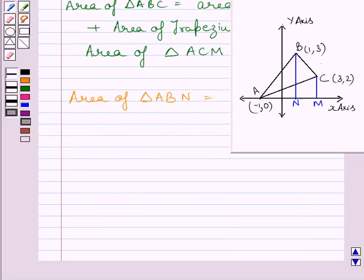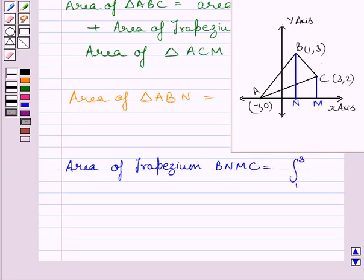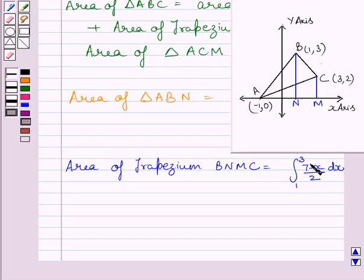The area of trapezium BNMC equals the definite integral from 1 to 3 of (7 minus X) / 2 dx. For a small vertical strip in this trapezium, the height is (7 minus X)/2 minus 0, since the value of Y on line NM is 0.